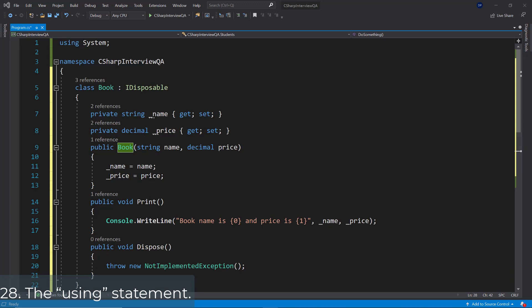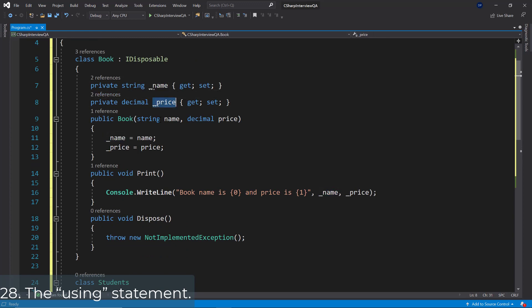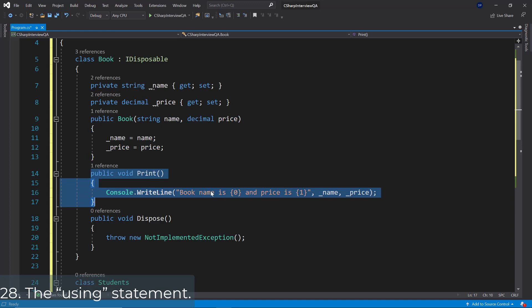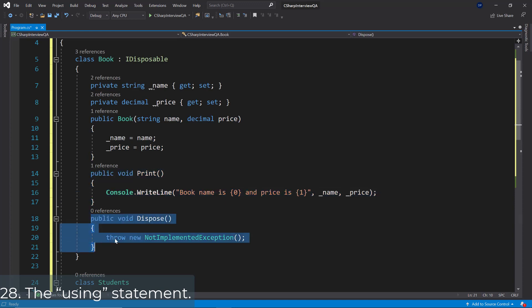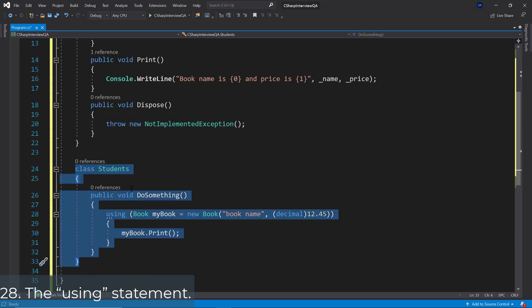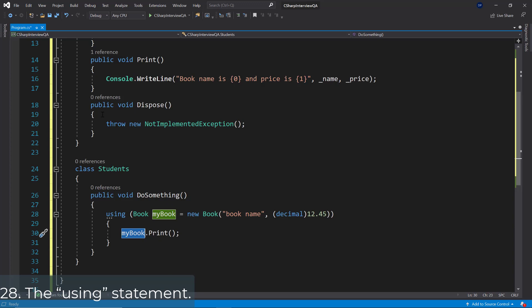Question 28: The using statement. The using keyword defines the scope of resources used in that block — all resources used inside the using code block get disposed of once the block completes execution. We have a class called Book which inherits from IDisposable, providing a mechanism for releasing unmanaged resources. The Book class has a name and a price, and a print method. In a Students class, we use the using keyword to create a new Book object with a name and price, call print, and then dispose is called automatically.